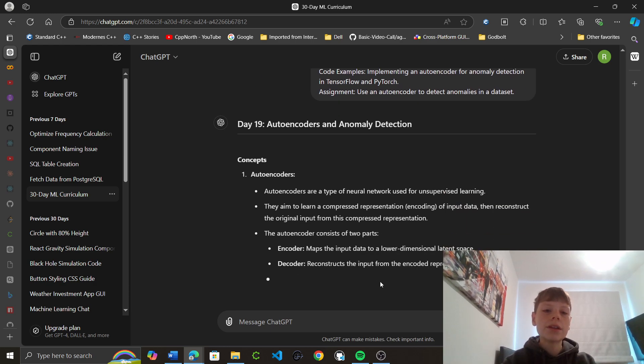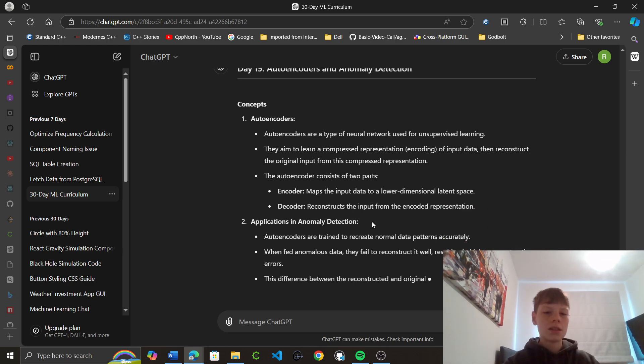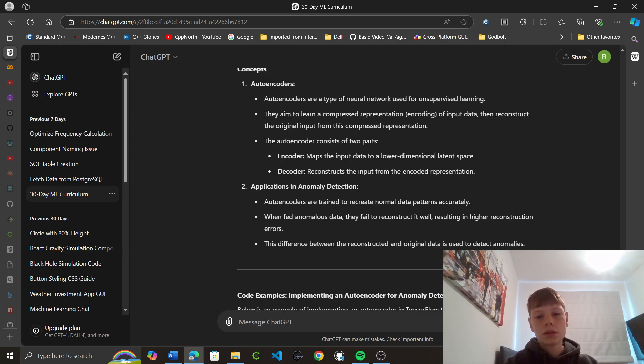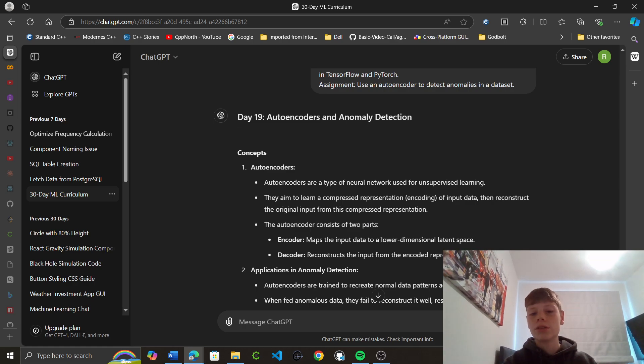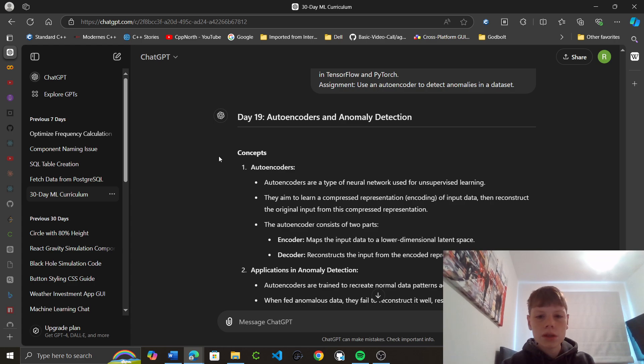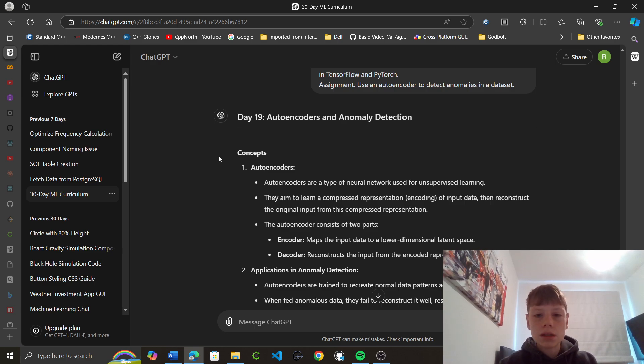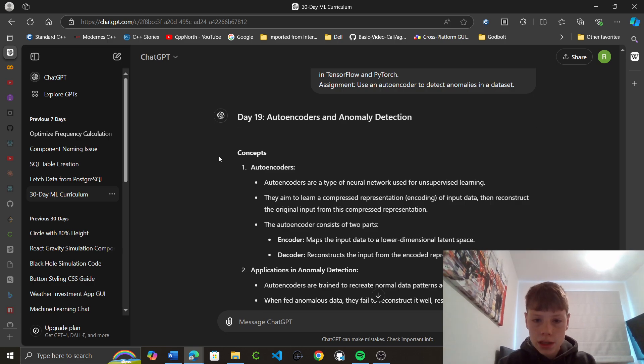The thing I don't like about ChatGPT's way of doing these in a minute is the assignment is just what it's already given us. There's not like many quiz questions. I may ask it to do like give three questions at the end to consolidate my knowledge. So concepts, autoencoders. Autoencoders are a type of neural network that are used for unsupervised learning. They aim to learn the compressed representation encoding of input data, and then reconstruct the original input from its compressed representation. Autoencoders consist in two parts.